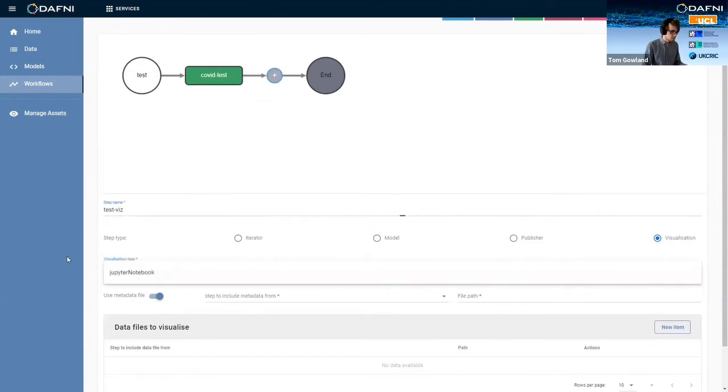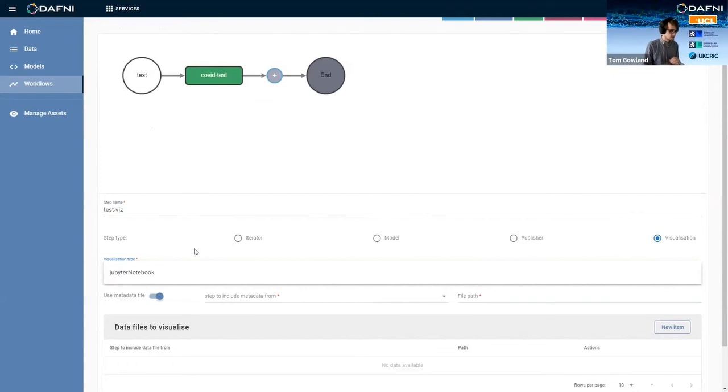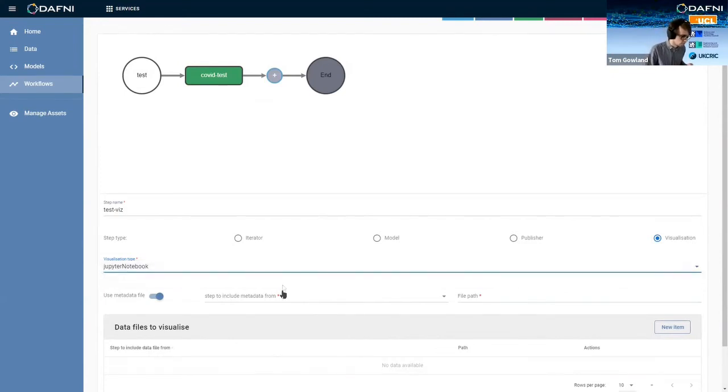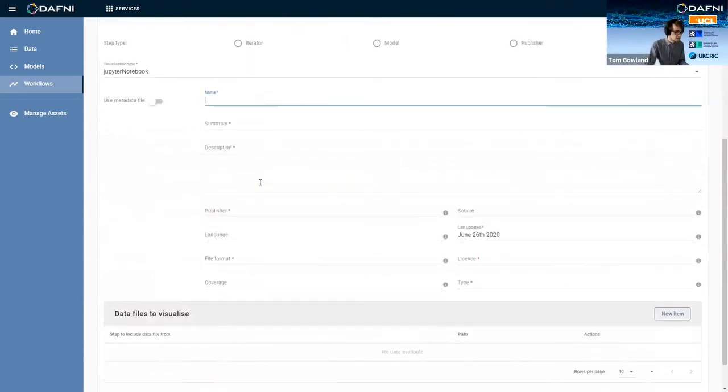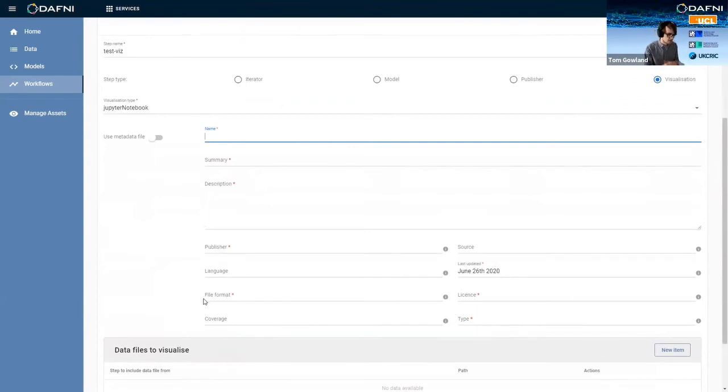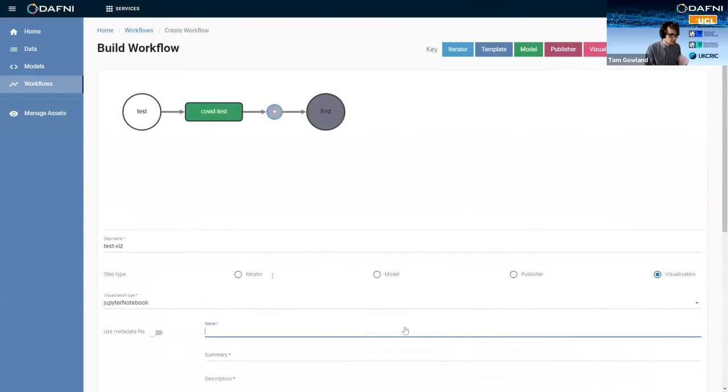So we can do test viz and then we get a choice of visualization types. At the minute we only have Jupyter notebooks to choose from, but in the future we expect to have more drag and droppable things. But I'll show you what happens if you create a Jupyter notebook visualization. Again, there's a load of metadata to fill in here because it outputs your data still. So you need to associate some metadata with that output data set. But essentially that's how you go ahead and create your visualization step.